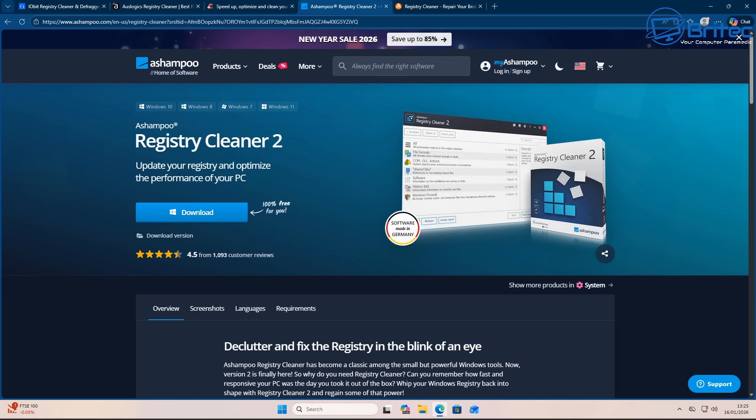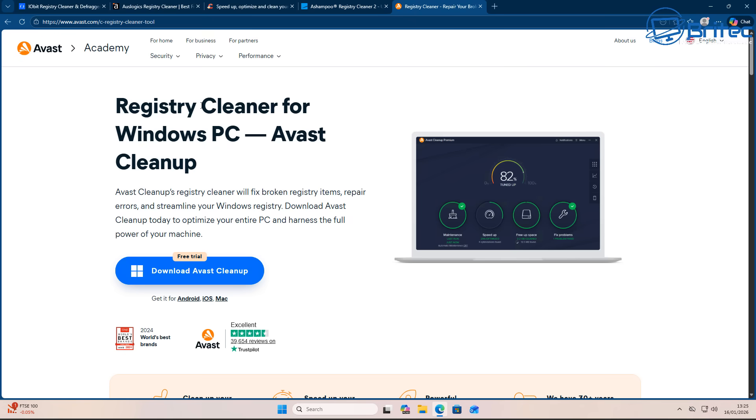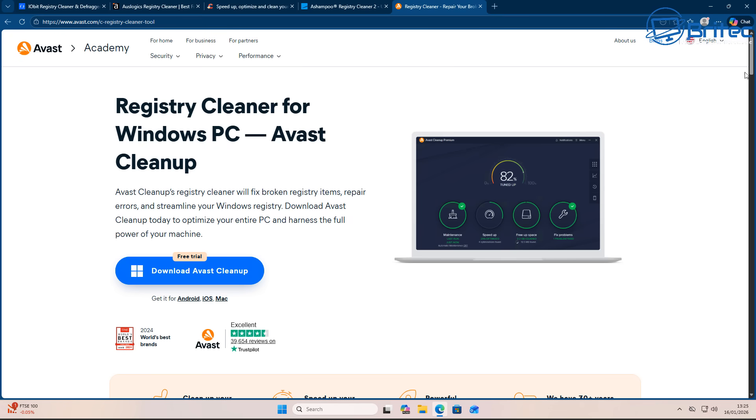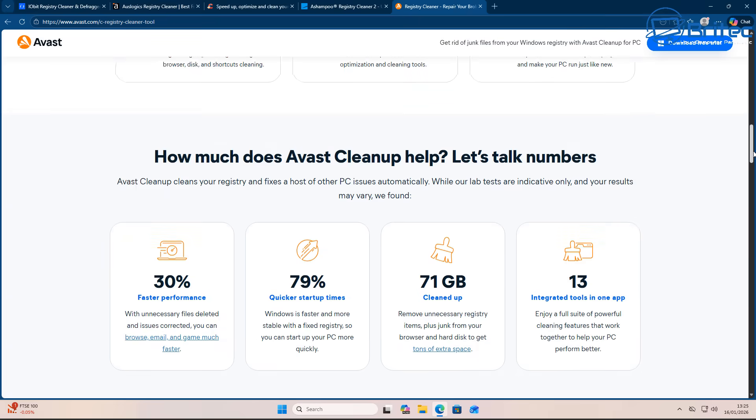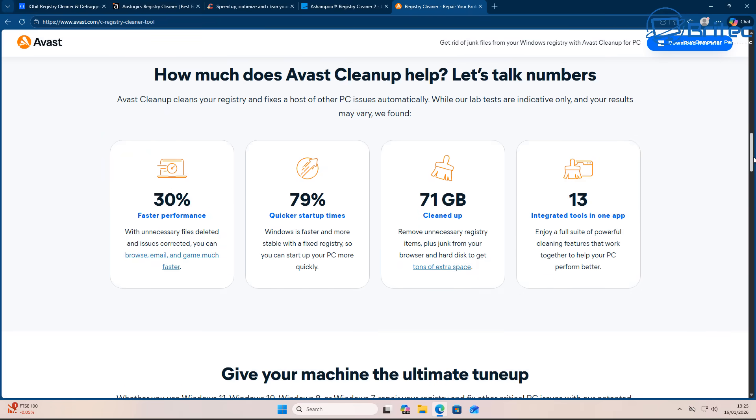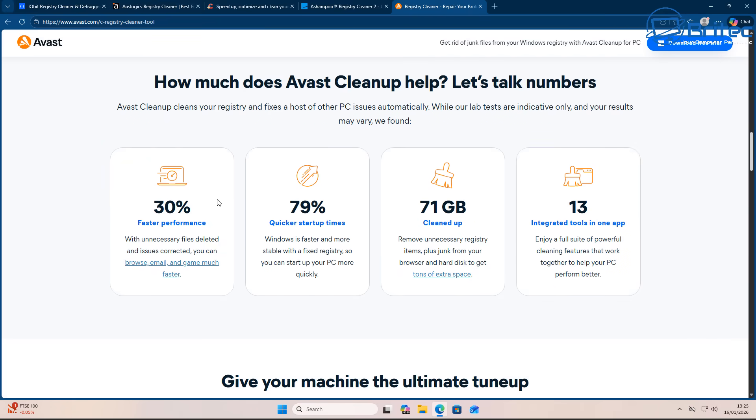And they all do the same thing: talk about performance boosting, decluttering the system, fixing all your issues on your system. You can see right here as well Windows PC cleanup and basically talking about the same thing. The benefits of advanced cleanup include: prevent crashes, boost performance, erase malware, fix problems, automatic maintenance.